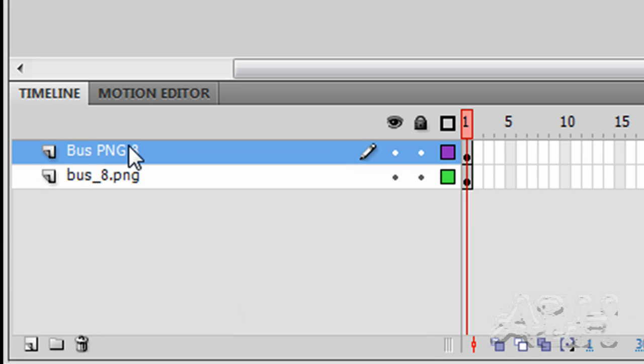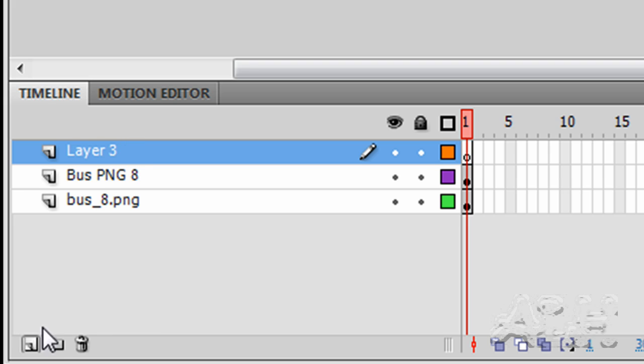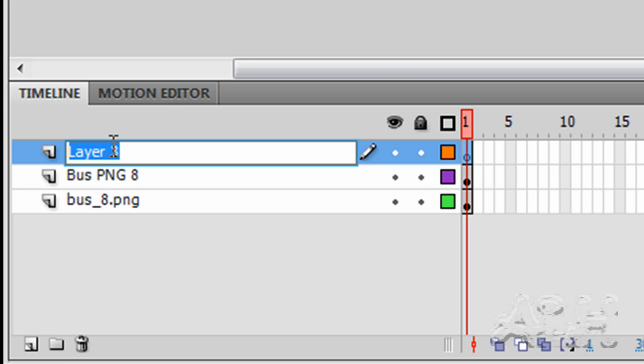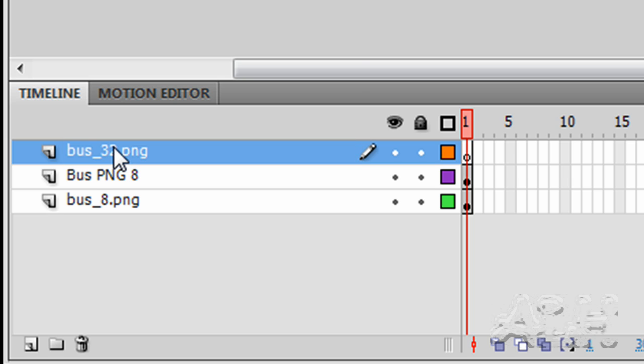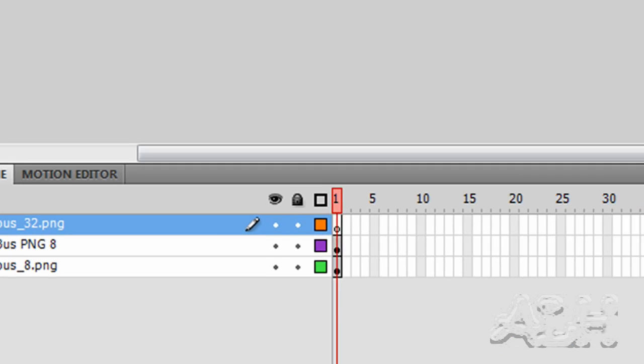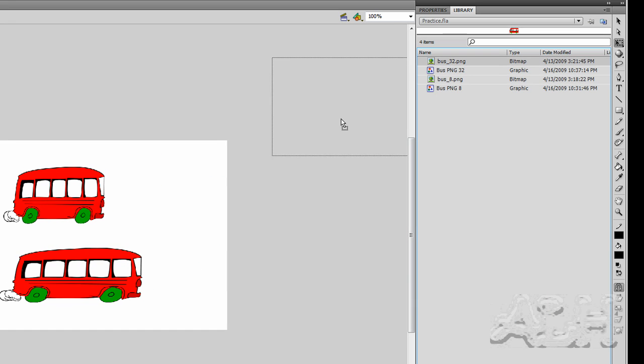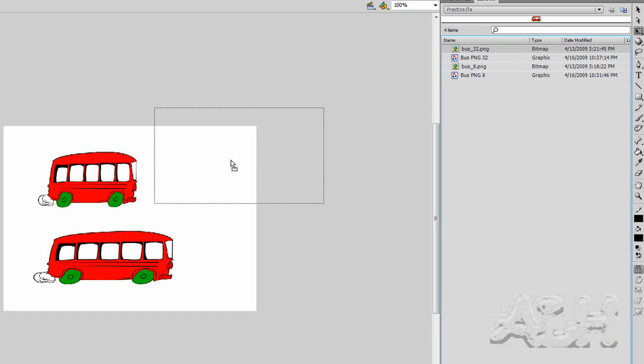So let's add a layer for our new bitmap. We'll come down here and name this again the same name that it contains in the library: bus_32.png. And we'll go get that bitmap and bring it onto the stage.